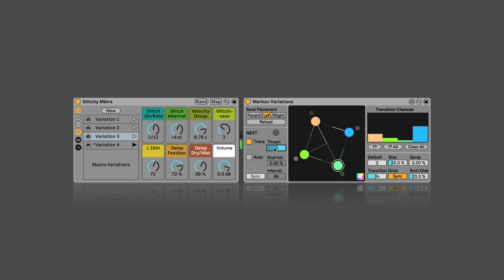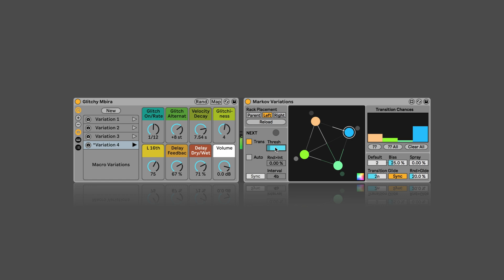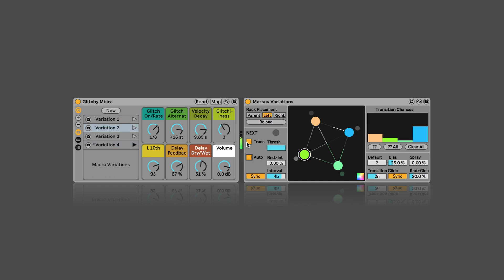Or we can use the transients and the threshold setting to determine when transitions should happen. We've got lots of transients, so we could increase the threshold, but it's still quite quick. That might be great to have in certain circumstances, but this is not what I want right now.